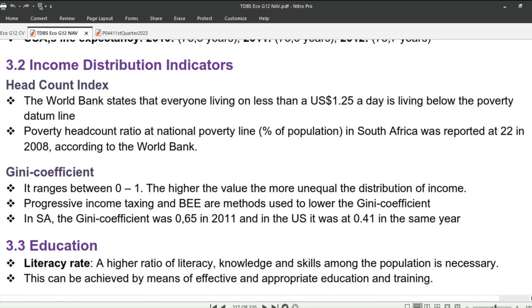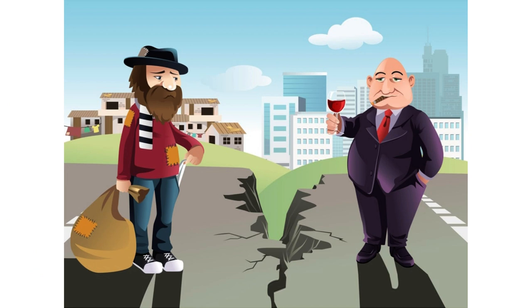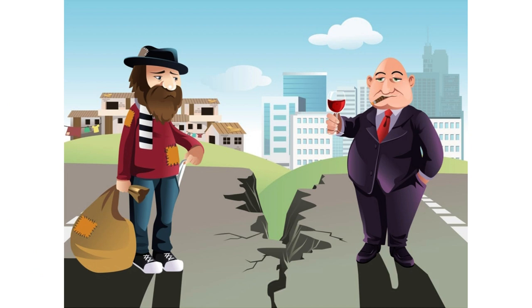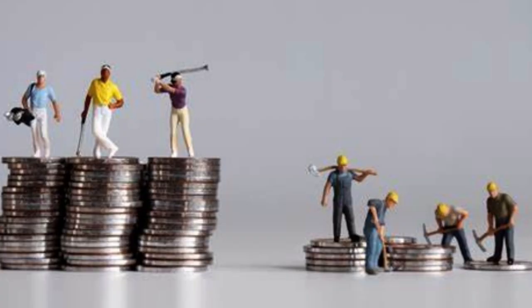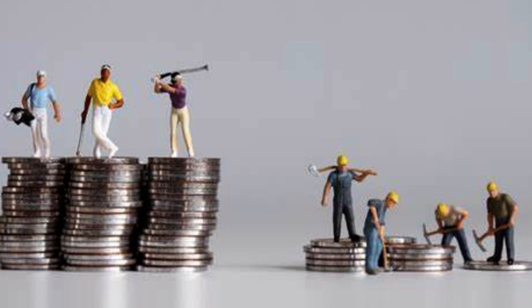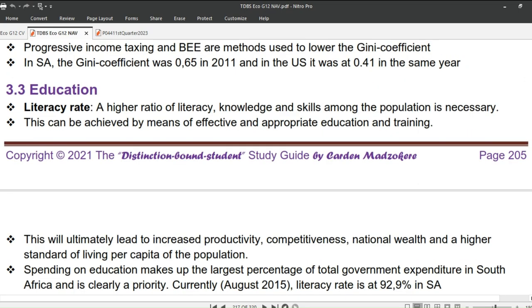Next is the Gini coefficient, which is a measure of income inequality within a population. It is a number between zero and one, where zero represents perfect equality — everyone has the same income — and one represents perfect inequality — one person has all the income. Progressive income taxing and BEE are methods used to lower the Gini coefficient. In South Africa, the Gini coefficient was 0.65 in 2023, and in the US it was 0.41 in the same year.